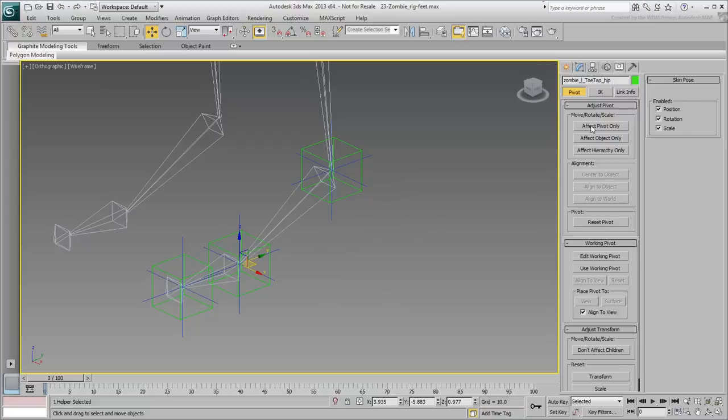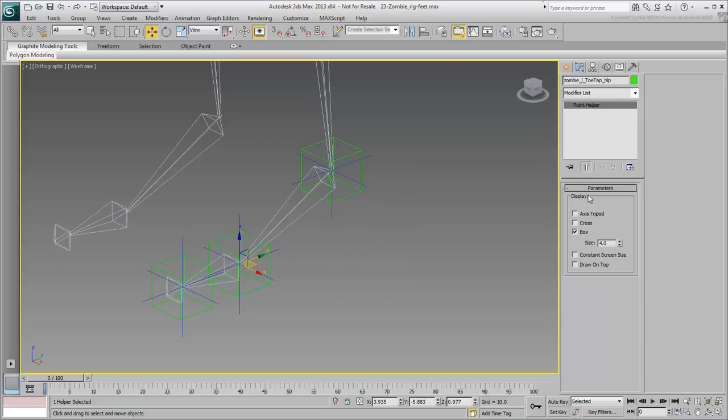In the Modified panel, set its size to be slightly larger. A value of 5 should be adequate.